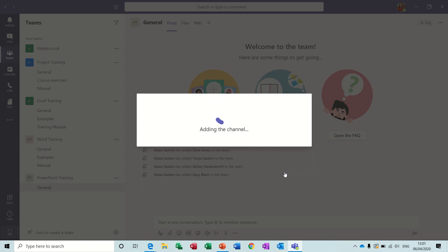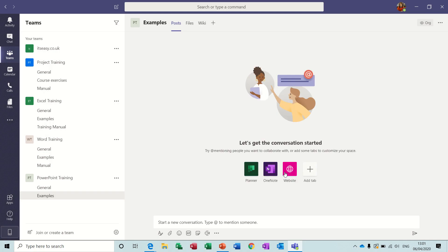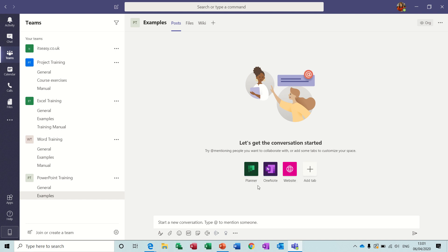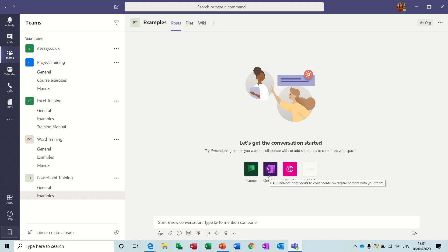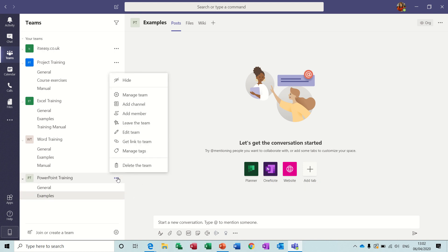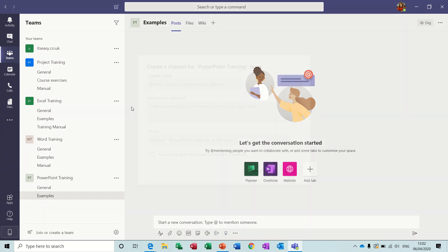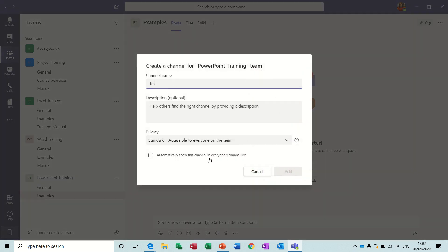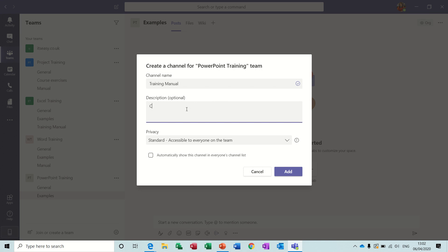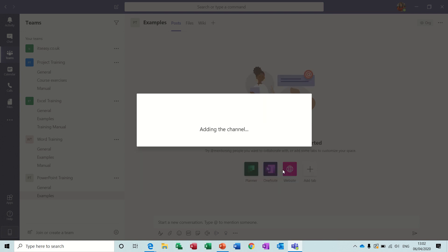Now add the channel. Now with each channel you get these little icons which you can create for individual channels like planner, a project planner, one note which is like a file or fax for those of my generation would know what that is. It's just a one place, a one simple place to keep all your information about the team. Just going to add another channel. This channel wants to be training manual, course material. Add that one.